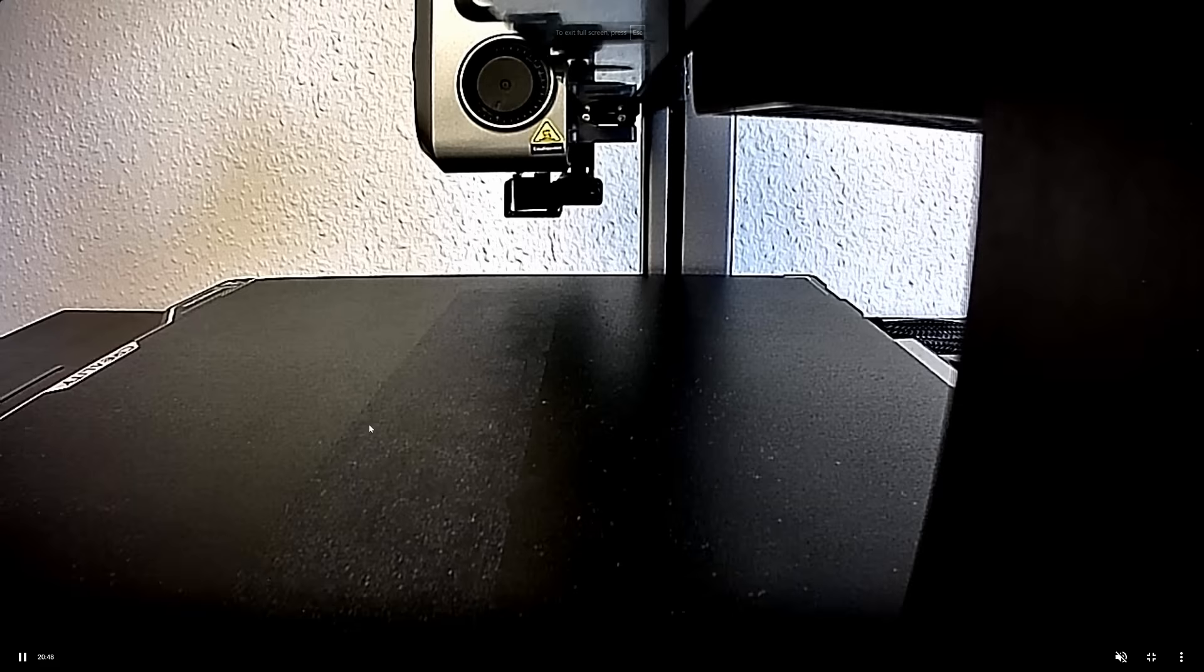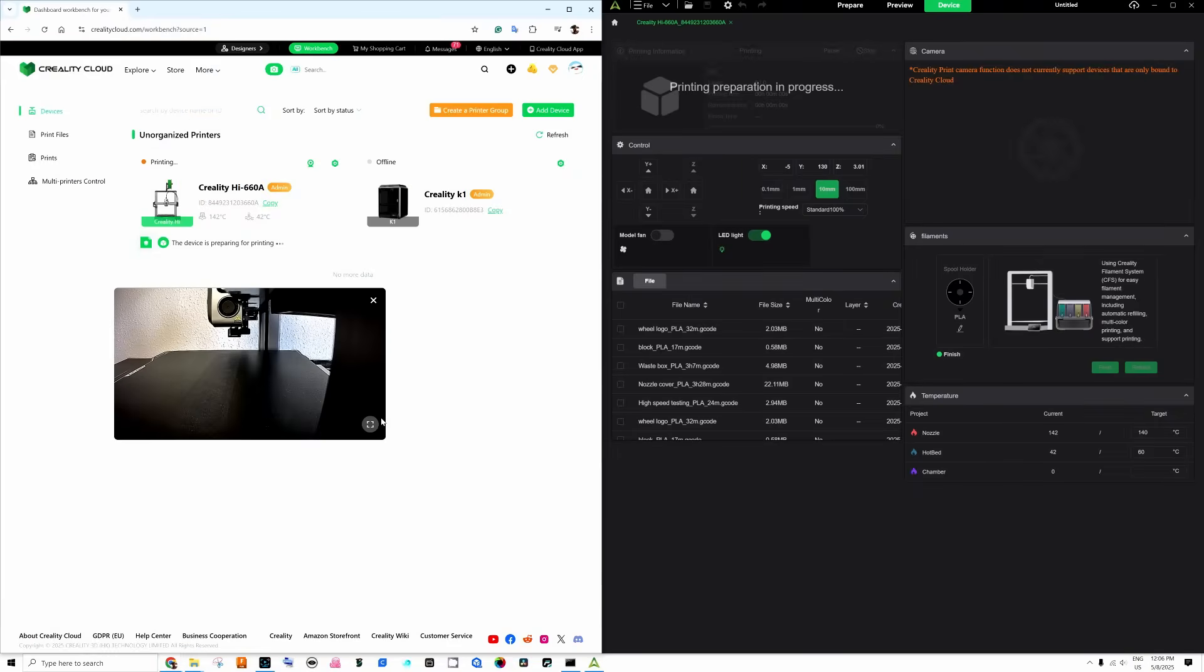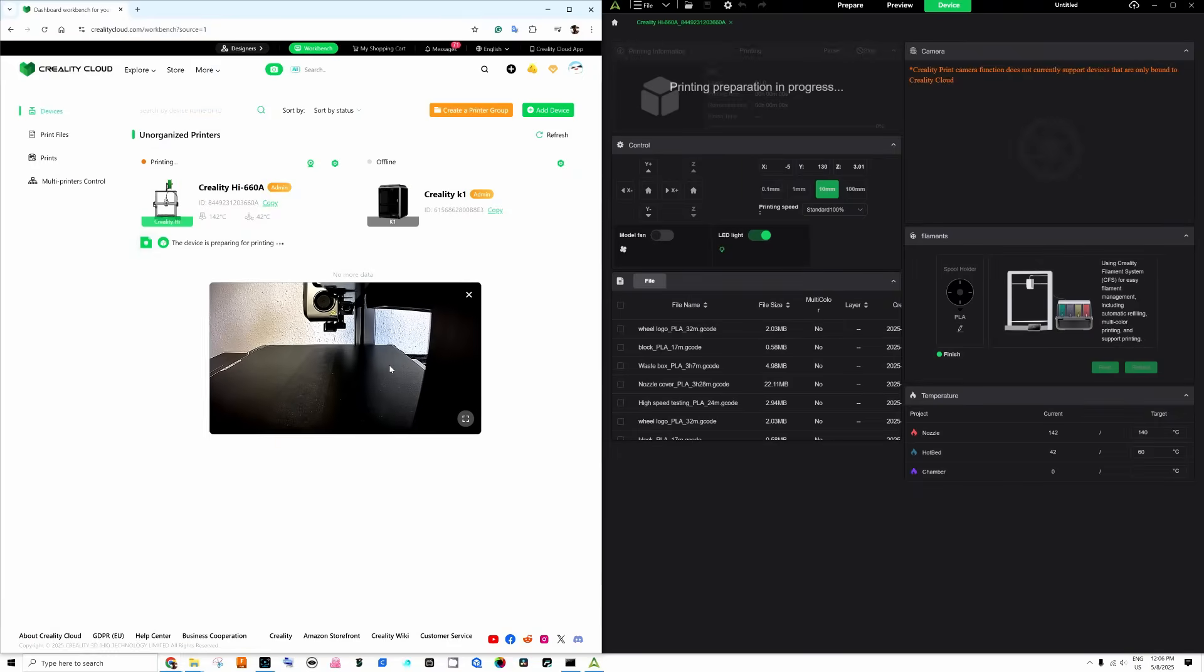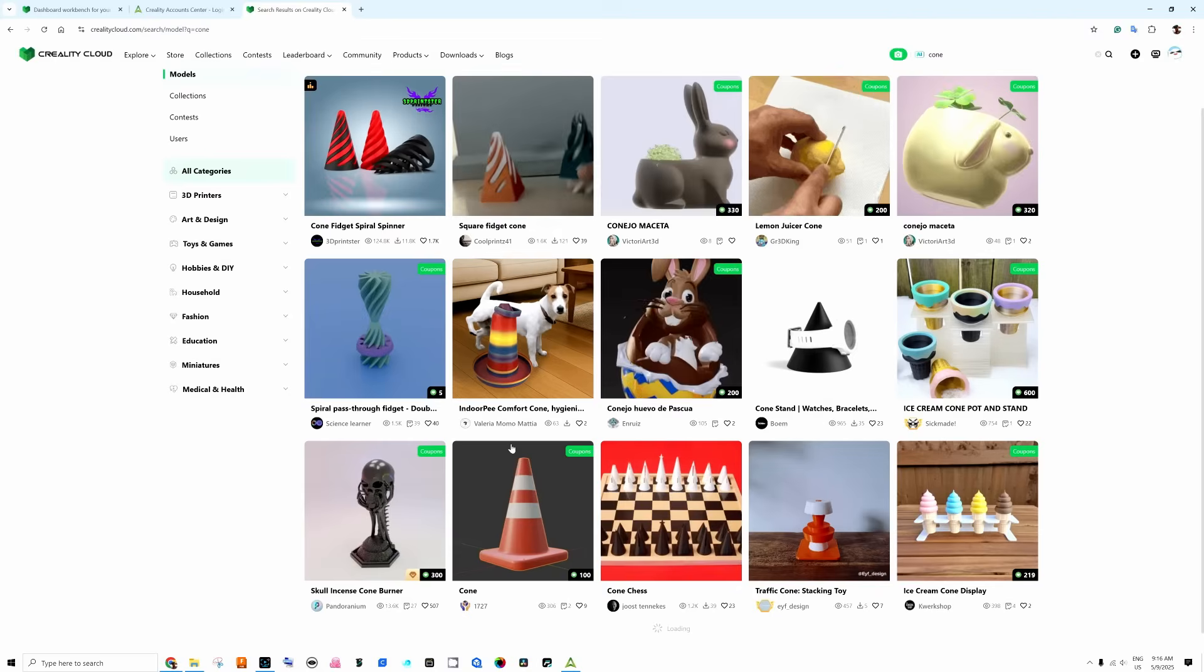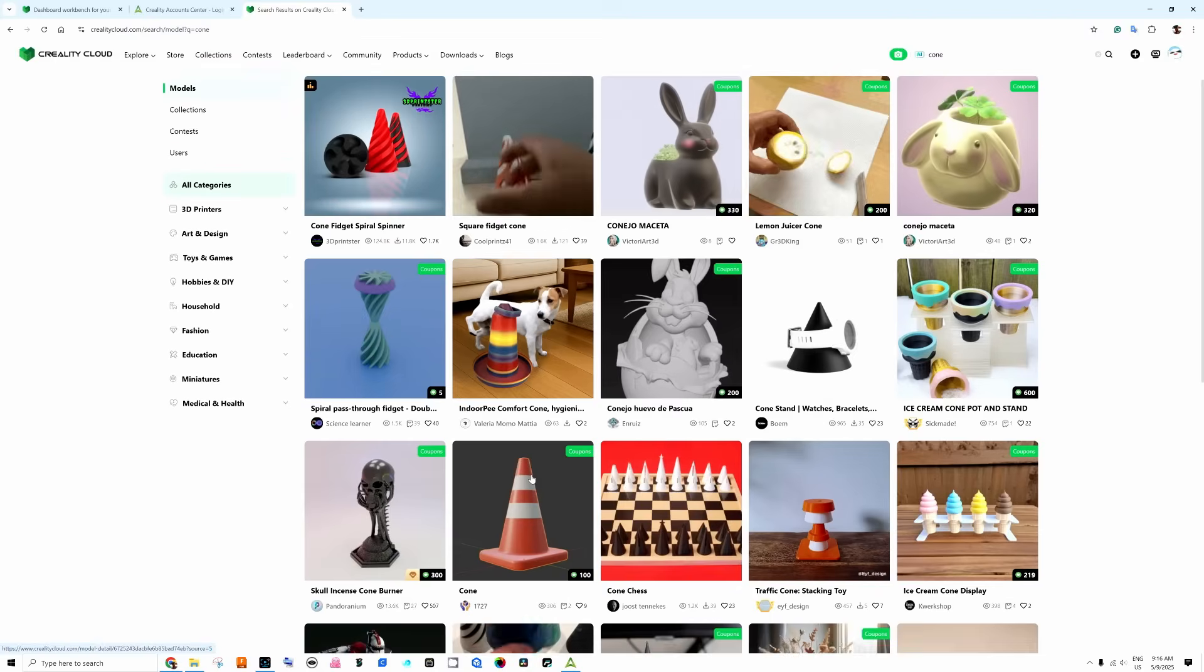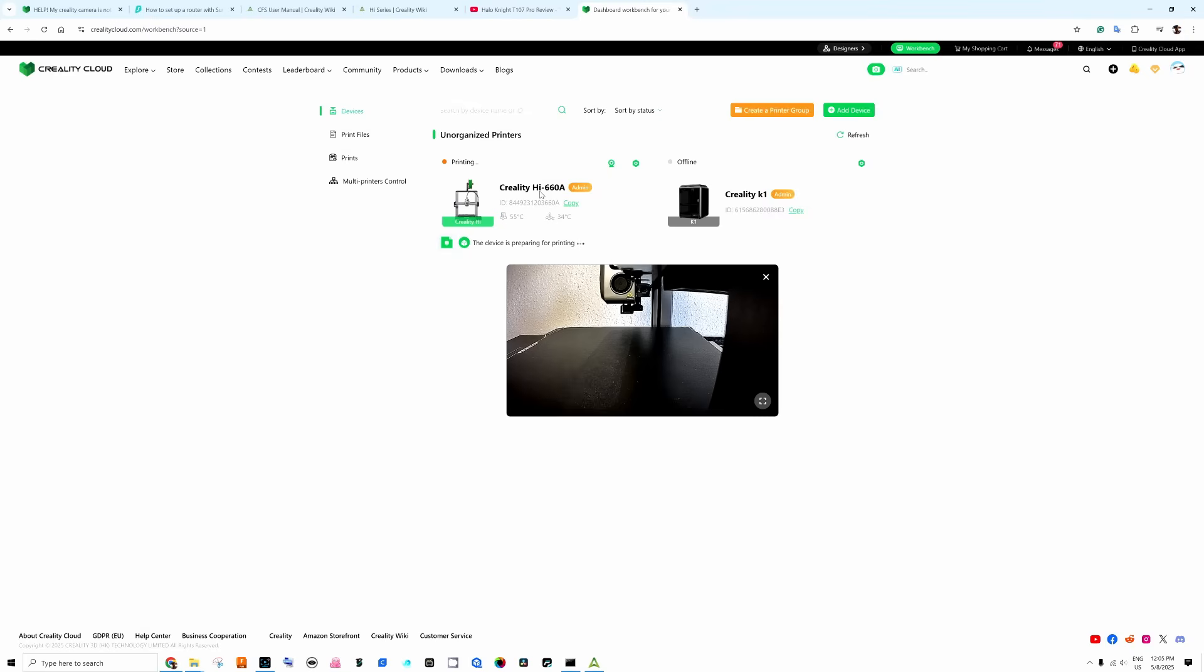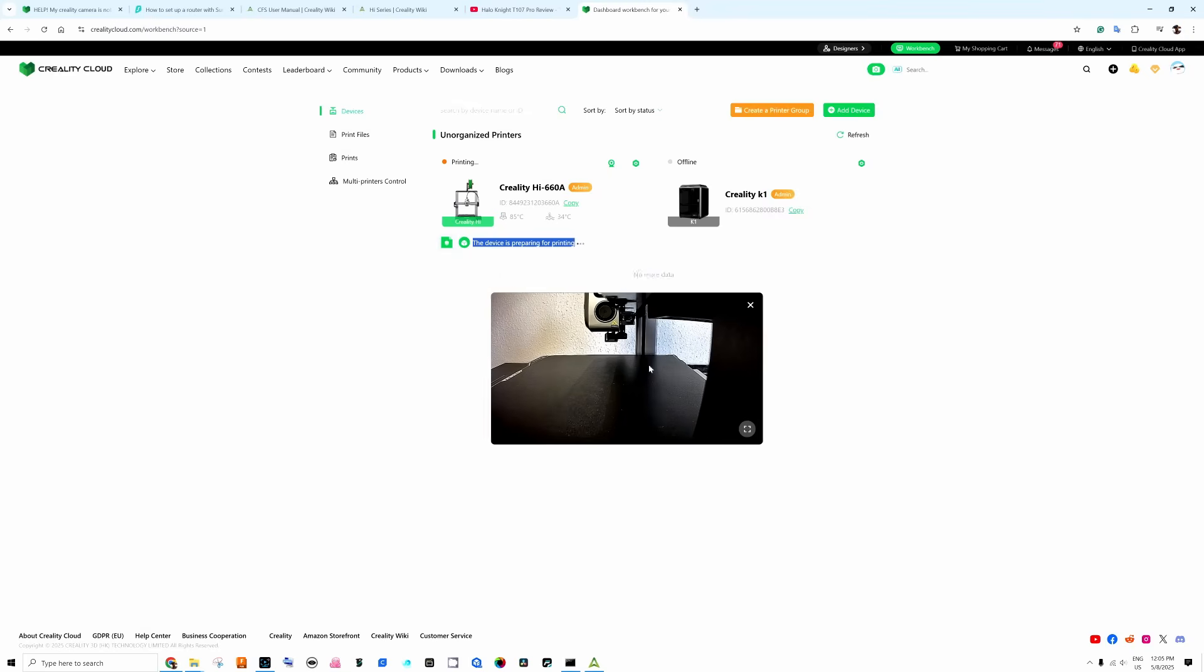I don't need to use any slicer software or anything like that. Absolutely love the Creality cloud and the ability to use it on the web or using the Creality print app on your computer phone. And run your printer from wherever you are. And actually manage all of your printers from Creality that you have in that system.